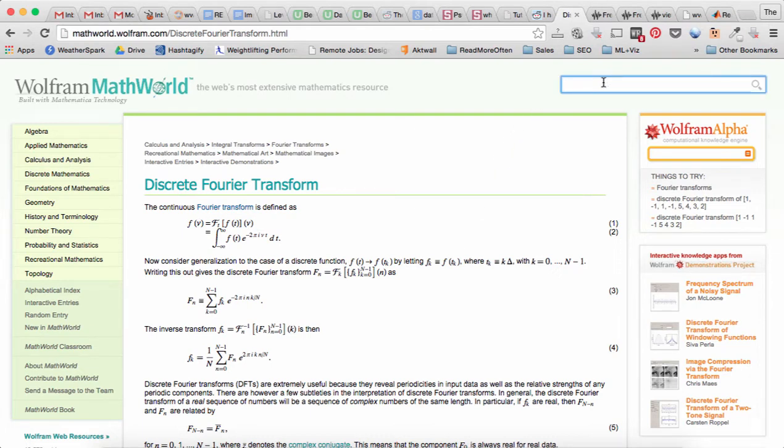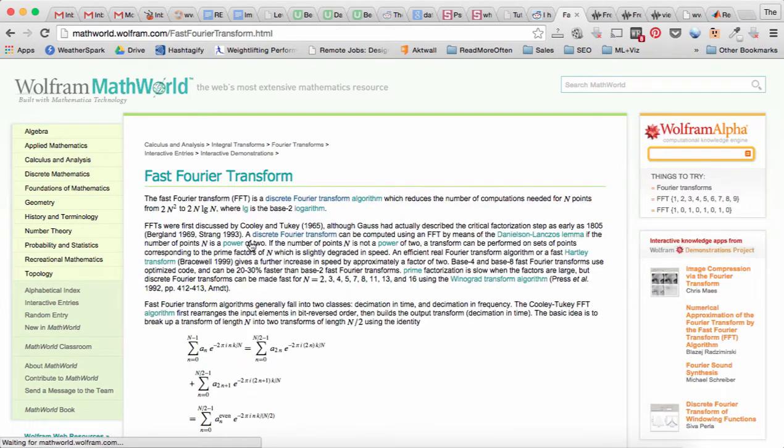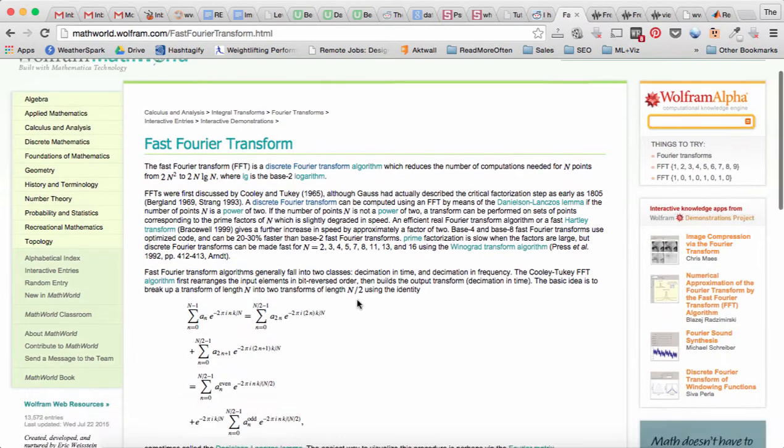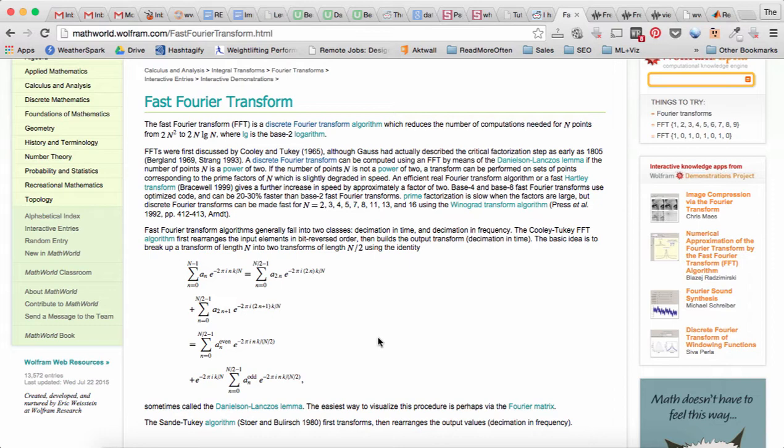So there is an algorithm called the fast Fourier transform, also known as FFT for short. It calculates the discrete Fourier transform in n log n time. So if you ever studied algorithms, you know about O of n, big O notation. If you were to calculate the Fourier transform naively, you would get an O of n squared algorithm, which is slower than n log n.